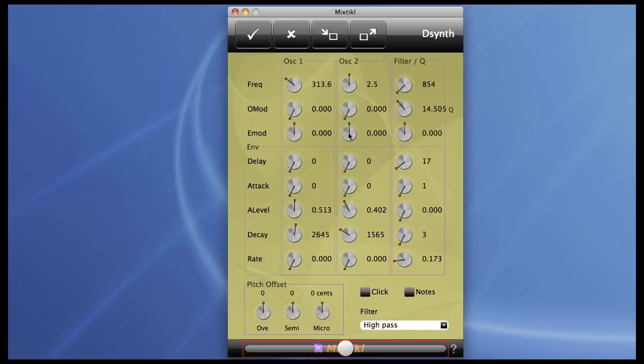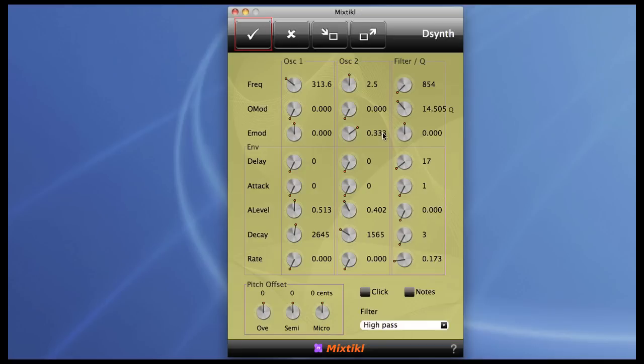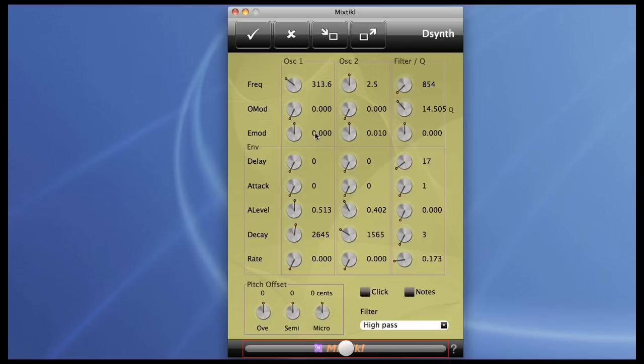And there's also this control, which uses the envelope as a pitch modifier. It's bipolar, so it works in both directions.